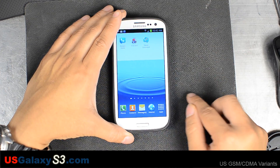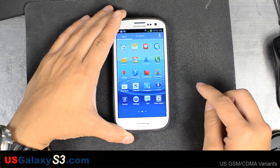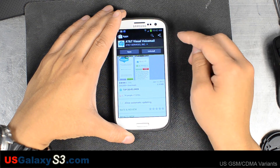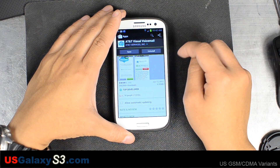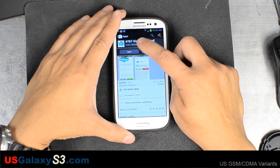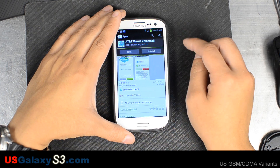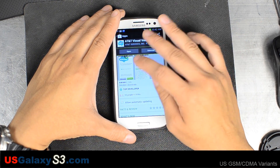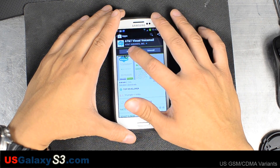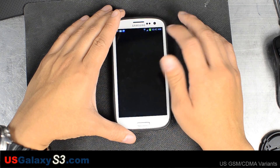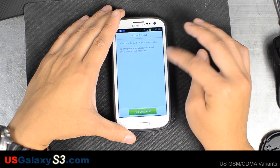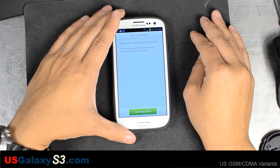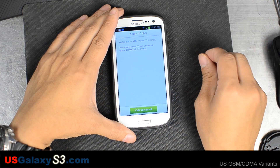If you want to use visual voicemail, it looks like you can go to the Play Store, go ahead and search for AT&T Visual Voicemail. It should pop up as soon as you start typing it. Go ahead and install it, and then open it — it should automatically make a shortcut on your home screen if you have it set to do so.